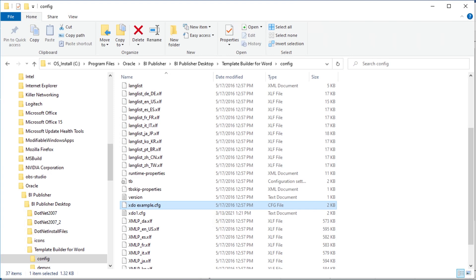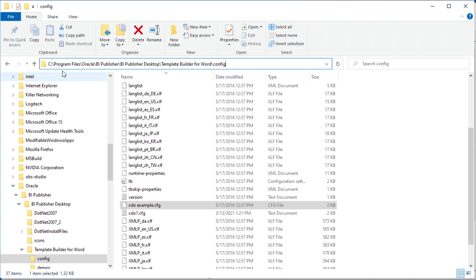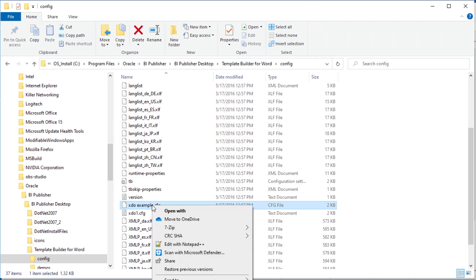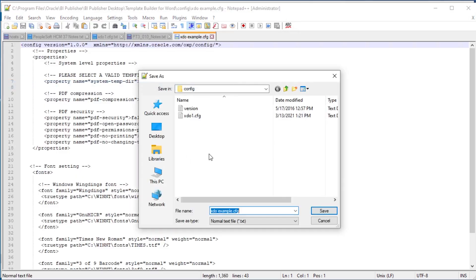Look inside the BI Publisher desktop directory created when you installed Oracle's BI Publisher plugin for Microsoft Word. My installed Office is the 64-bit version. The 64-bit design helper installs in the C:\Program Files\Oracle\BIPublisher\BIPublisher Desktop\Template Builder for Word\config directory. The default does not place the needed XTO config in this directory, but there is a template named XTOExample.config. Edit XTOExample and save it as XTO.config.